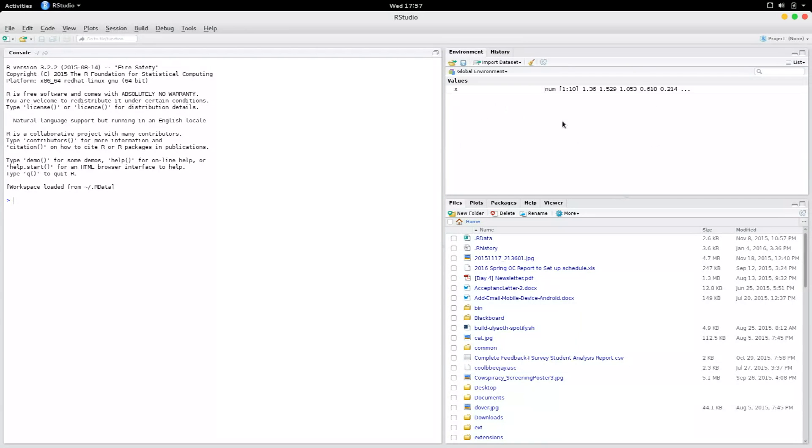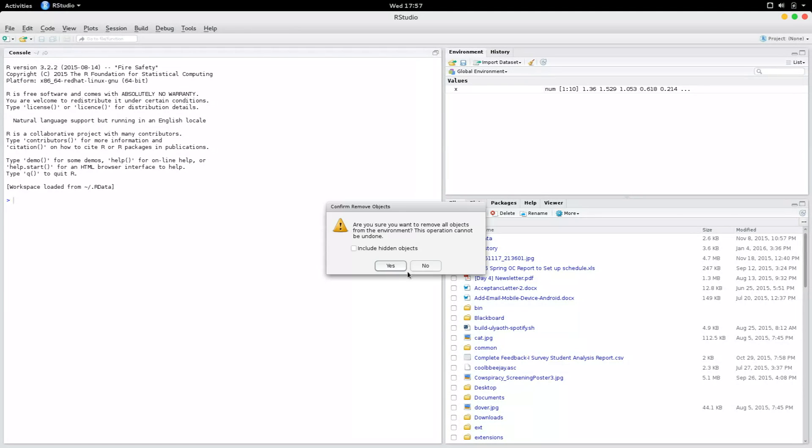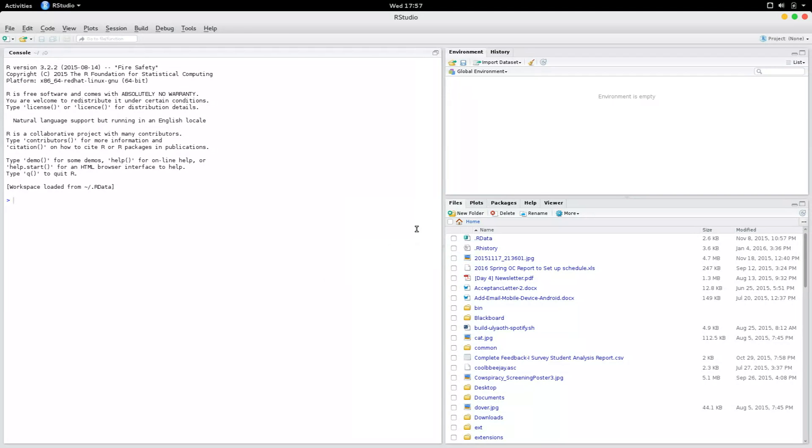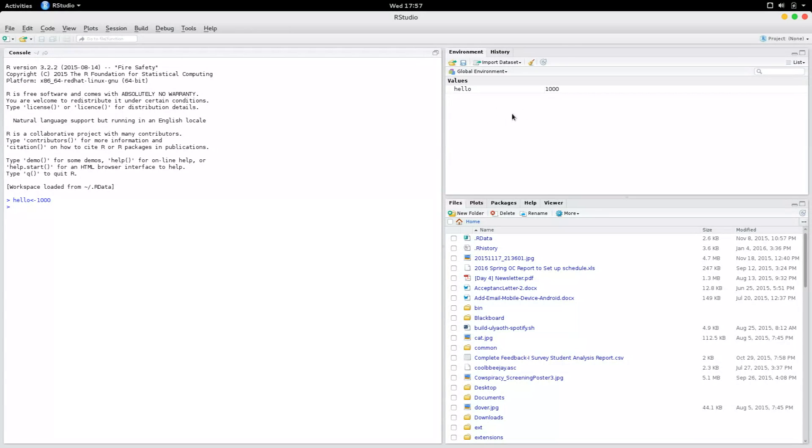This is where you can see what the variables are and what the values are. The brush button here is more like a broom. If you click on the broom, it actually clears the environment. So suppose I've created a variable hello and I set a value of 1000 to hello, it would appear here. That is the environment.